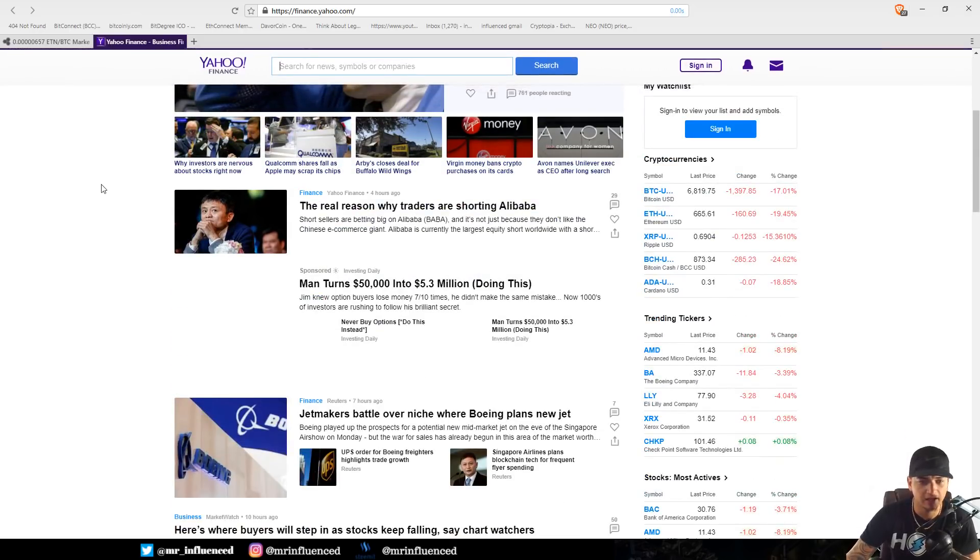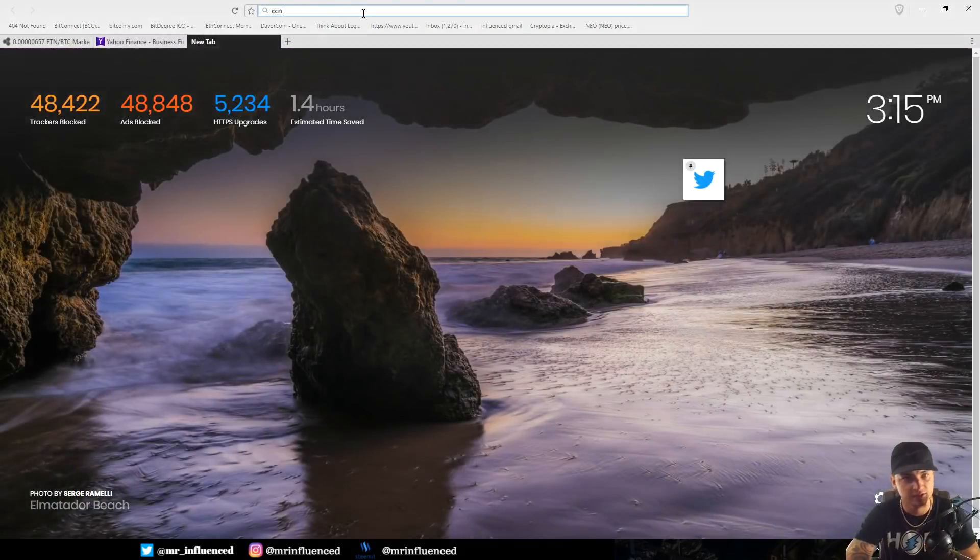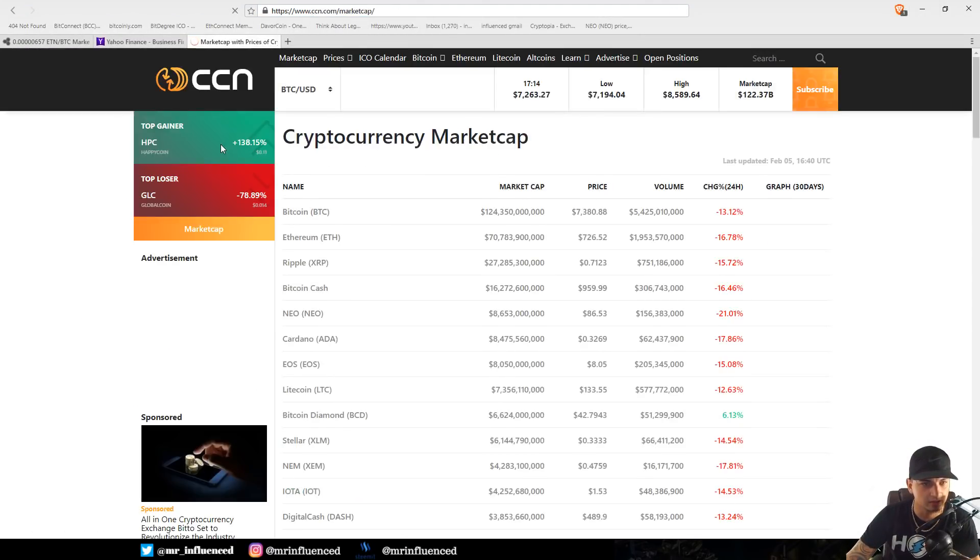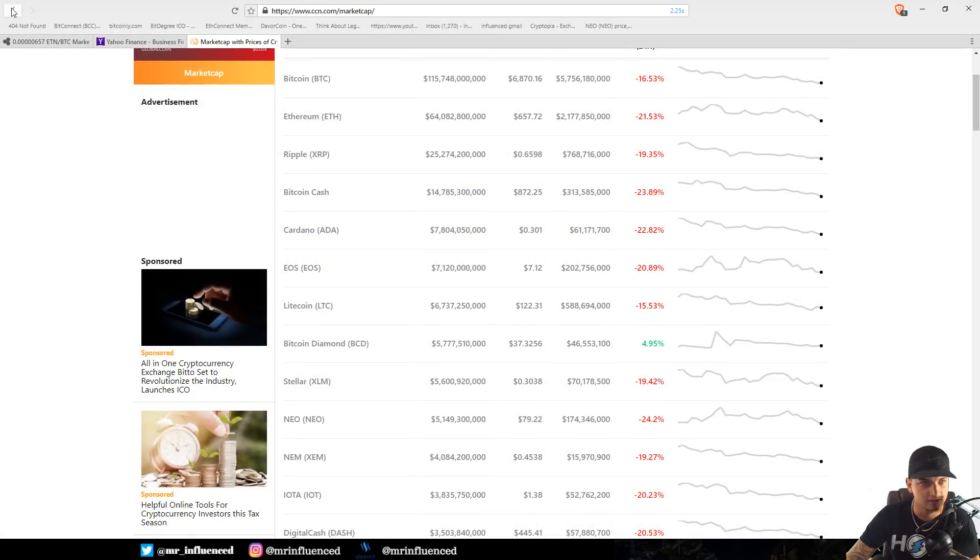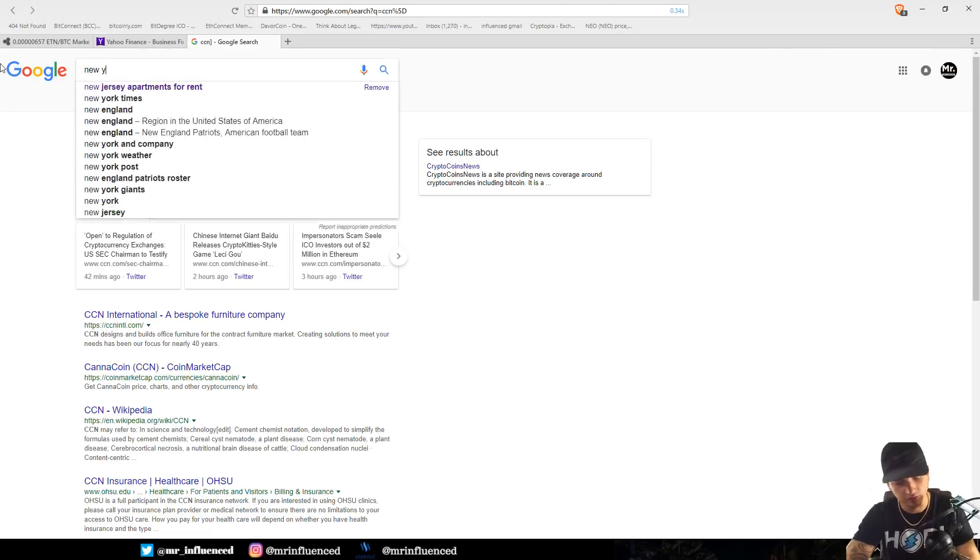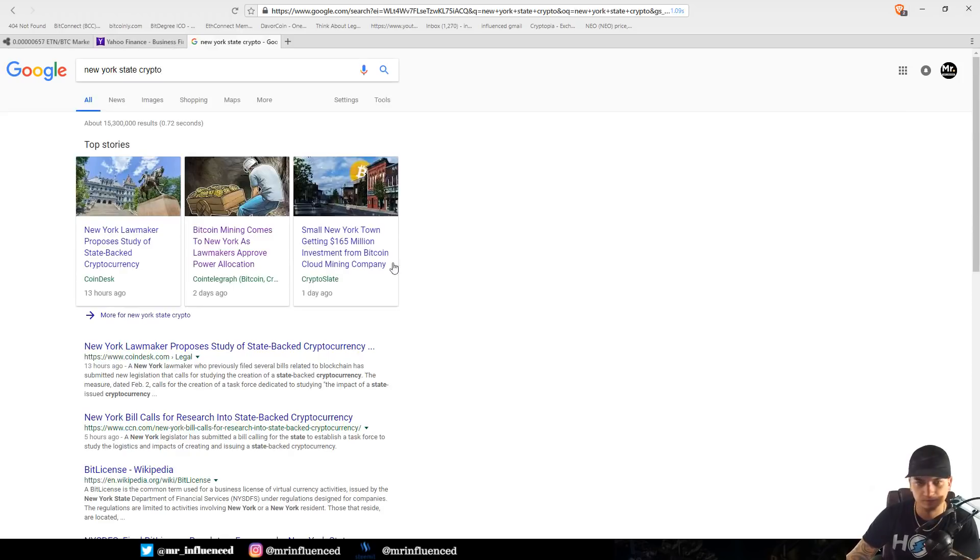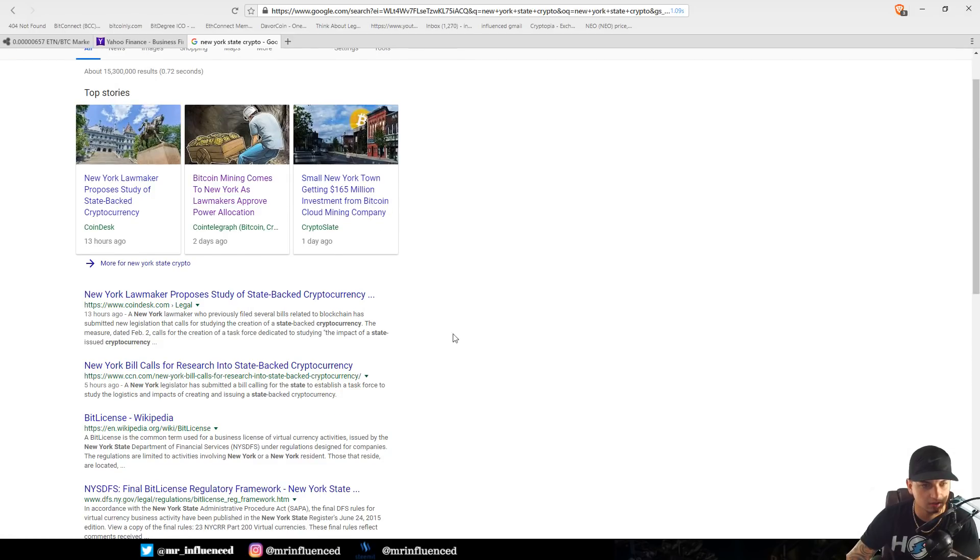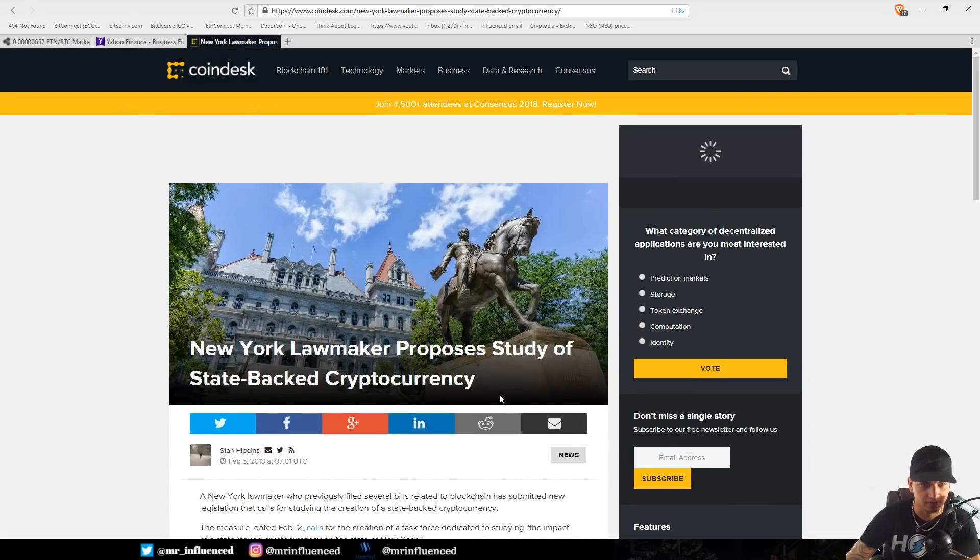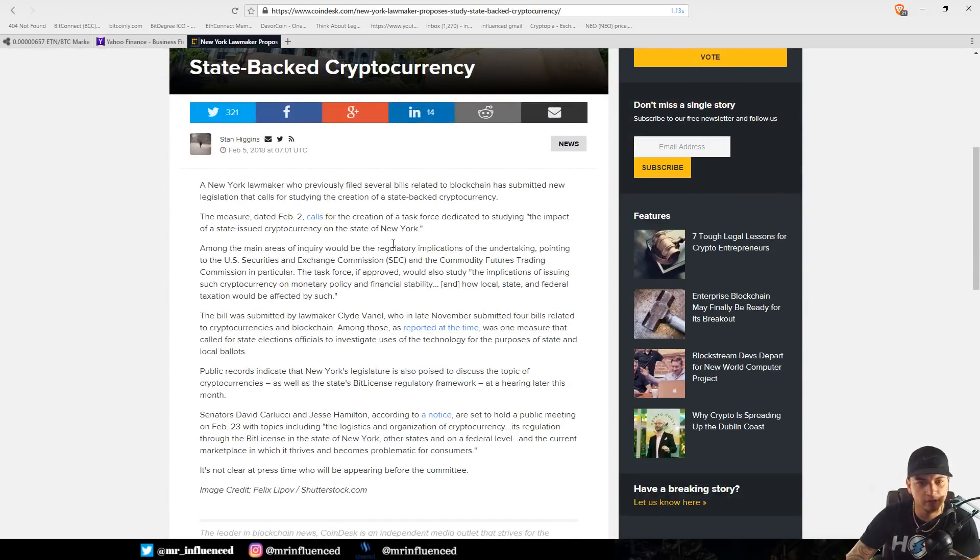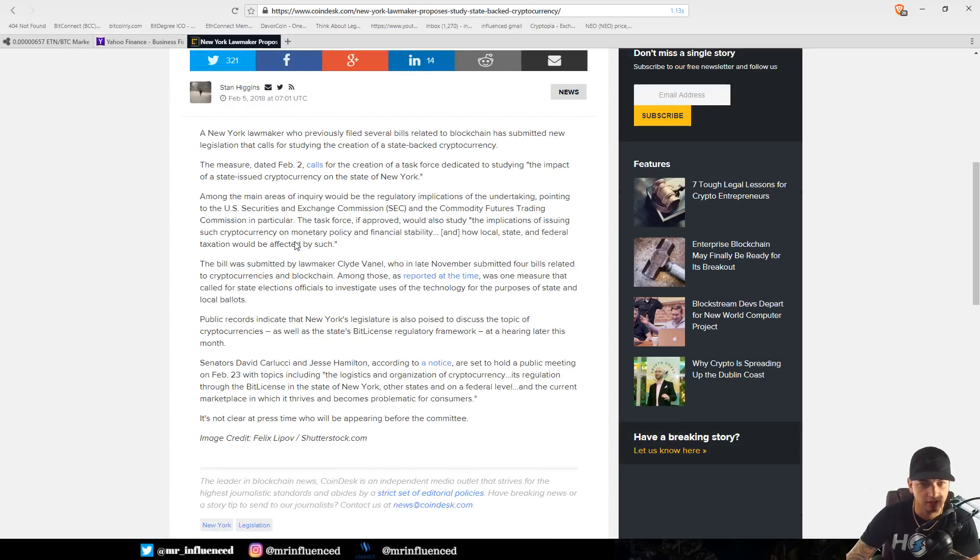Let me see, CCN. I believe an article came out. Let's see, New York state crypto. Oh, proposes study of state-backed cryptocurrency. This is what I was looking for. A New York lawmaker has previously filed several bills related to blockchain and has submitted new legislation that calls for studying the creation of a state-backed cryptocurrency.